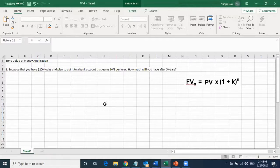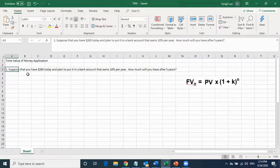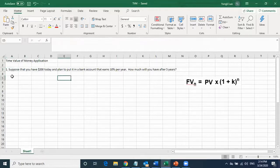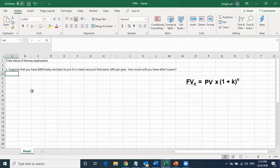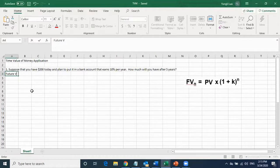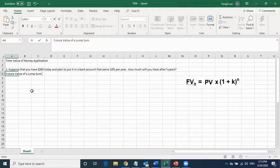First, let us look at this question. Suppose that you have $200 today and plan to put it in a bank account that earns 10% interest per year. How much will you have after five years? They are asking you to solve a future value question.